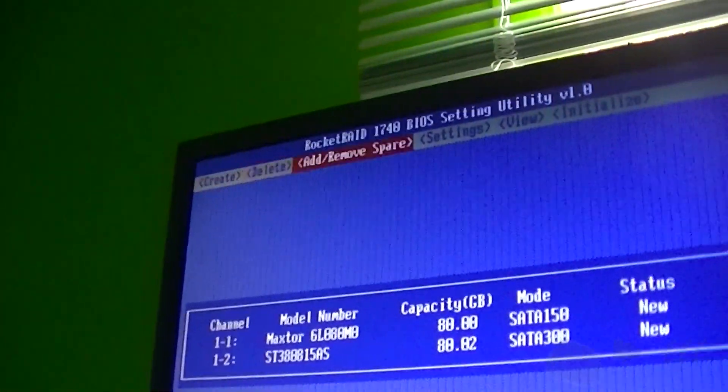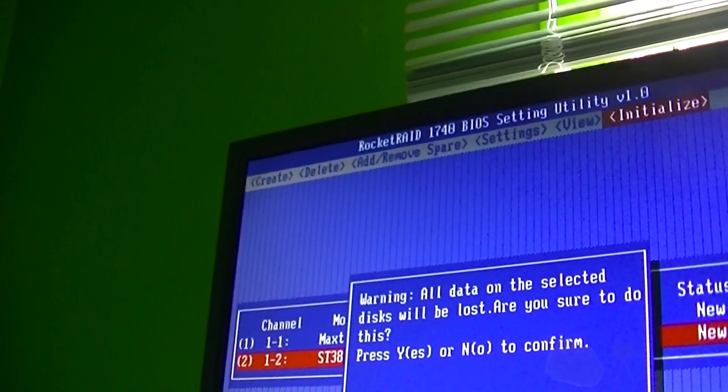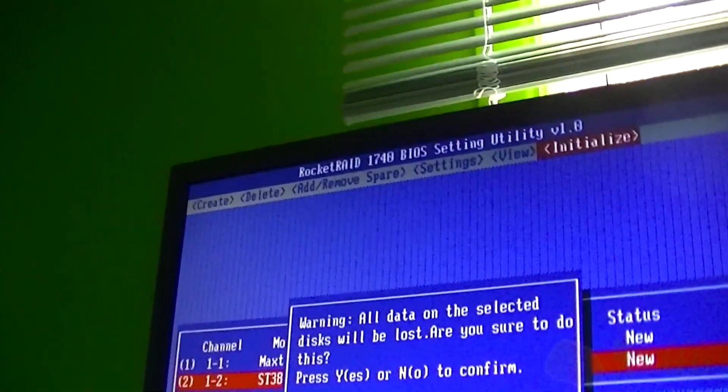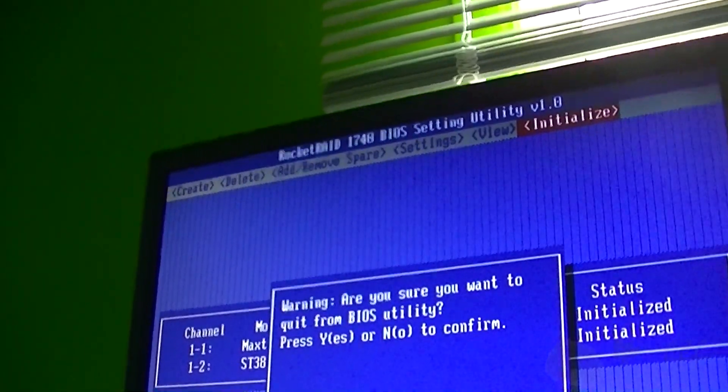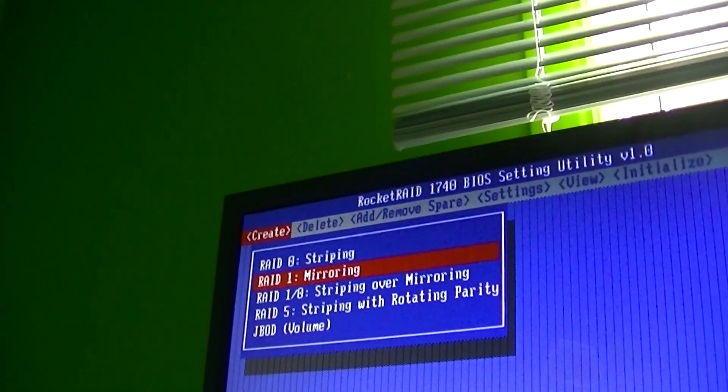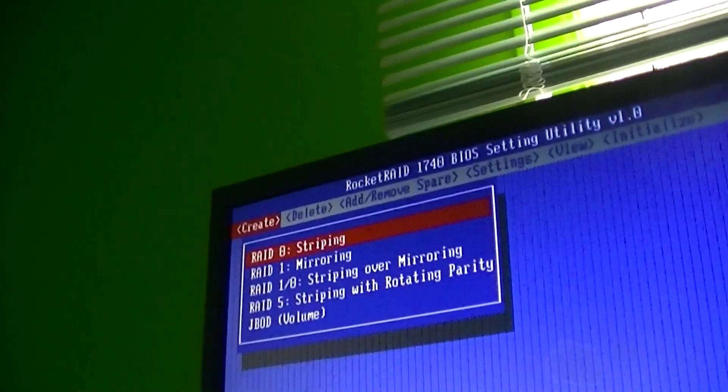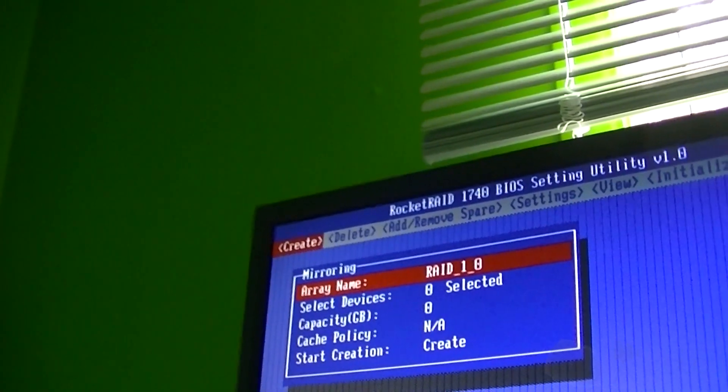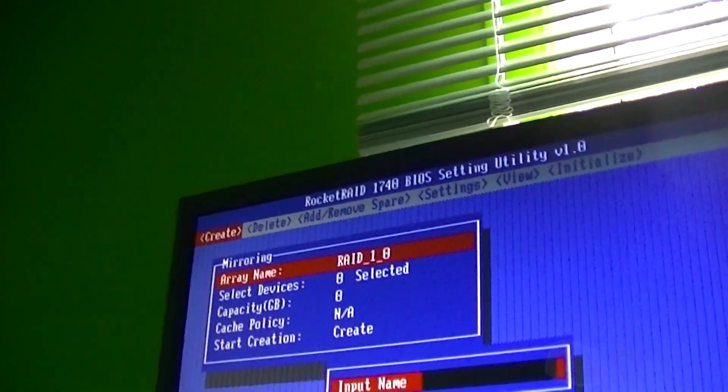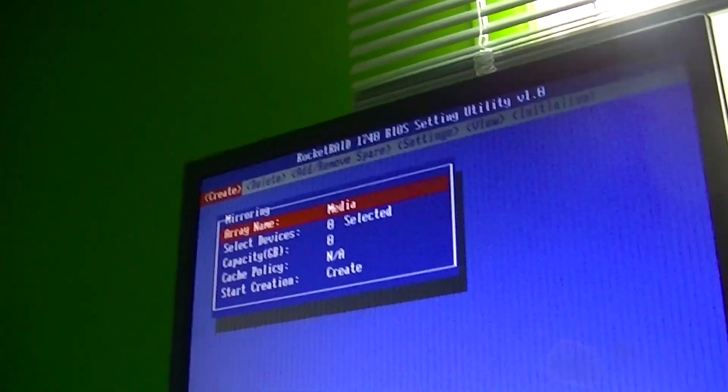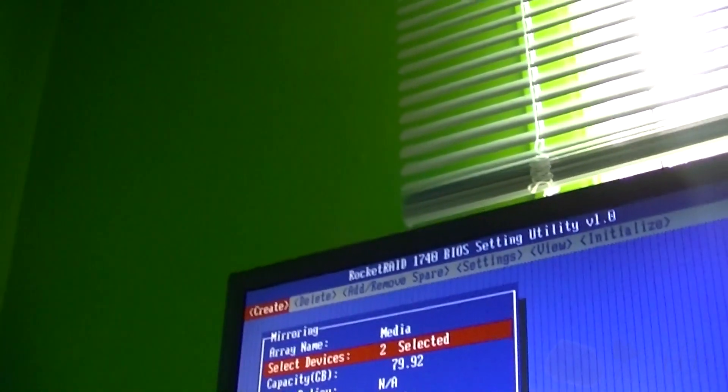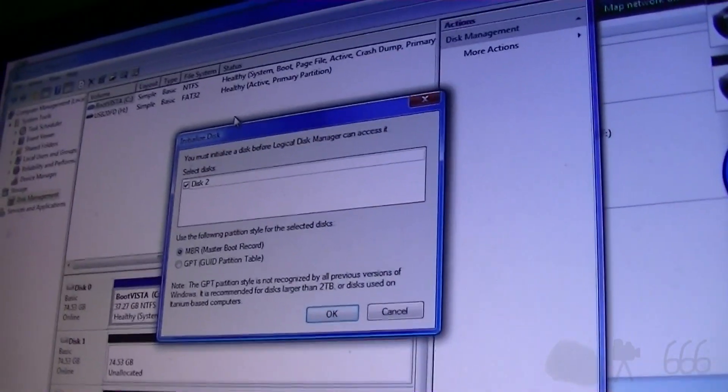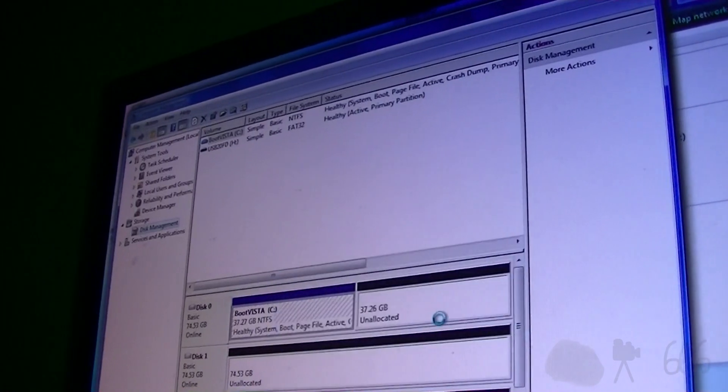But anyway, let's see what happens. There we go. Initialize. All data on the selected disks will be lost. It's backed up, I don't care. Yes. Okay, so it looks like they are... No, do not confirm. Create array. Let's see. RAID 0. Let's just go with RAID 1. Array name, call it media. Select both drives. Capacity should be just fine. Alright, so far it looks like we have a good sign.